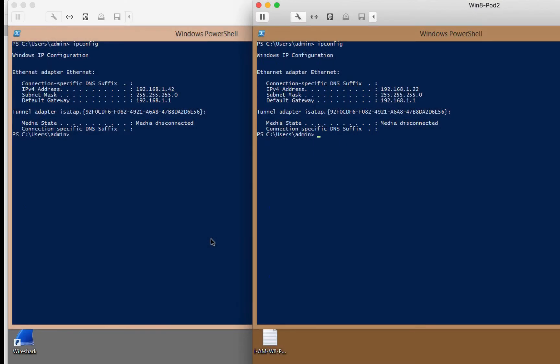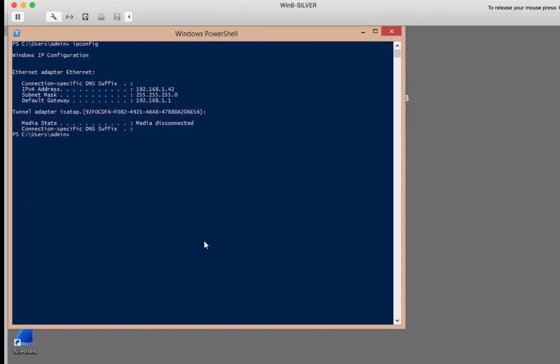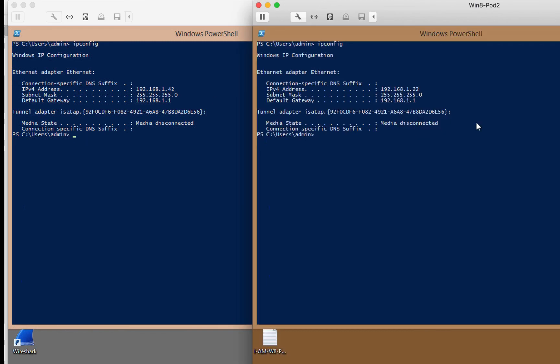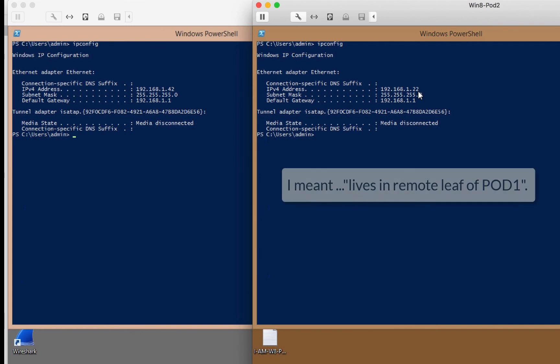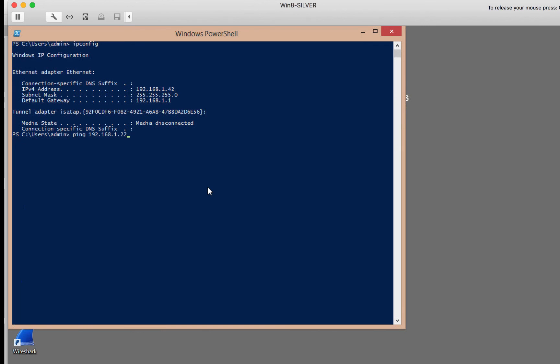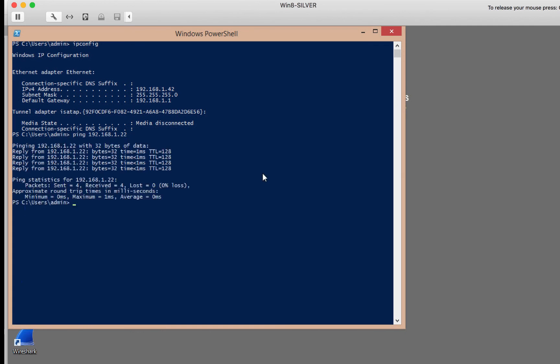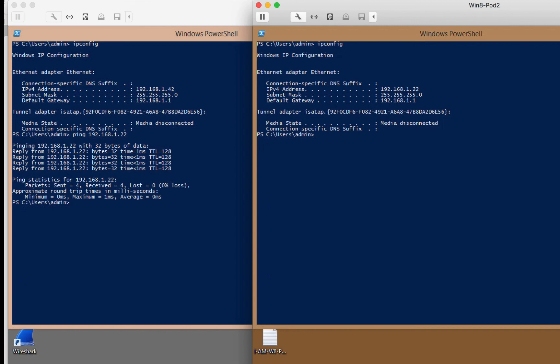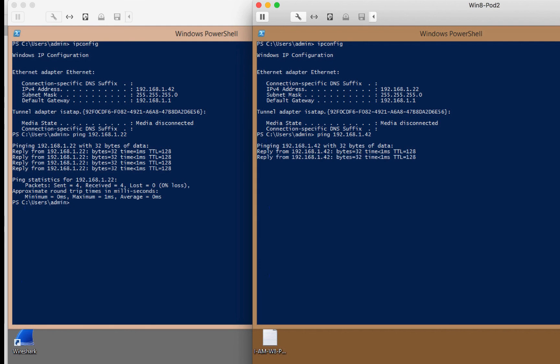I'm into the consoles of both virtual machines. This particular virtual machine at 1.42 lives in pod 1, and this particular machine at 1.22 lives in pod 2. Let's see if they can actually communicate with each other. We can actually see that pings work from both directions and connectivity is established.